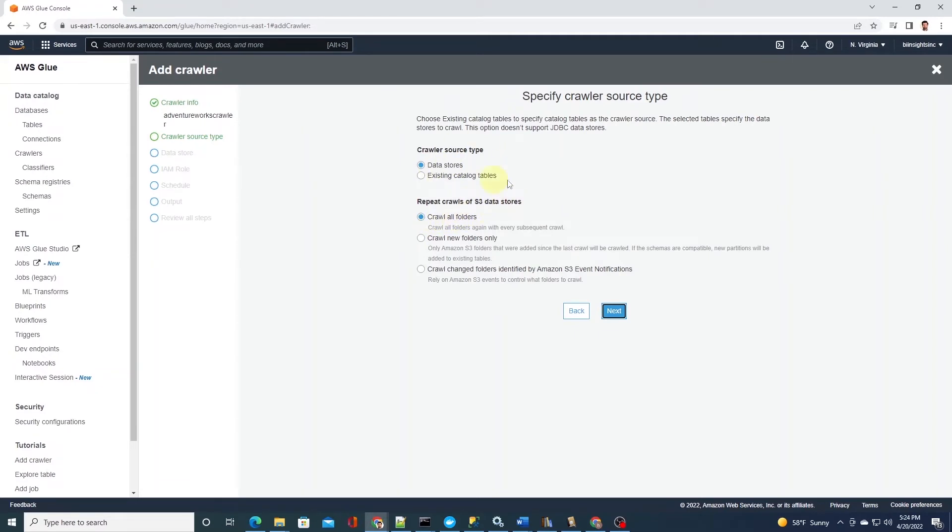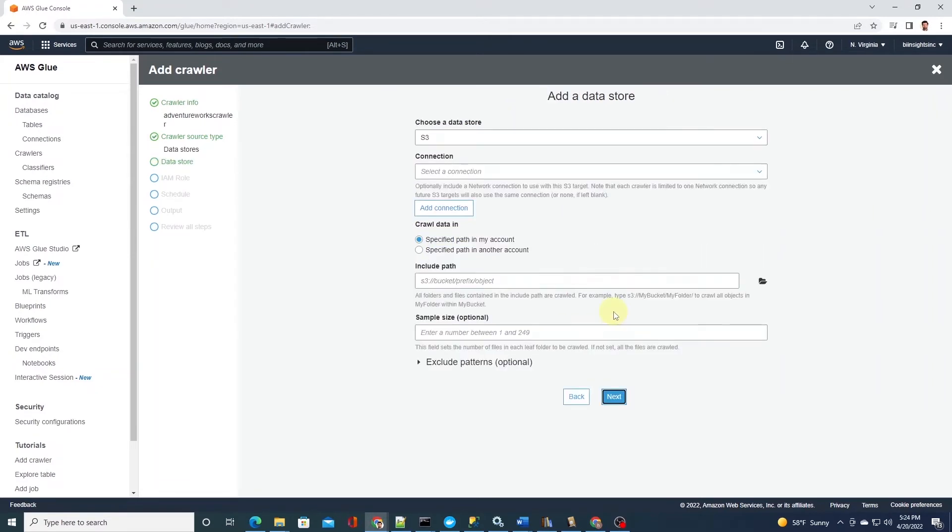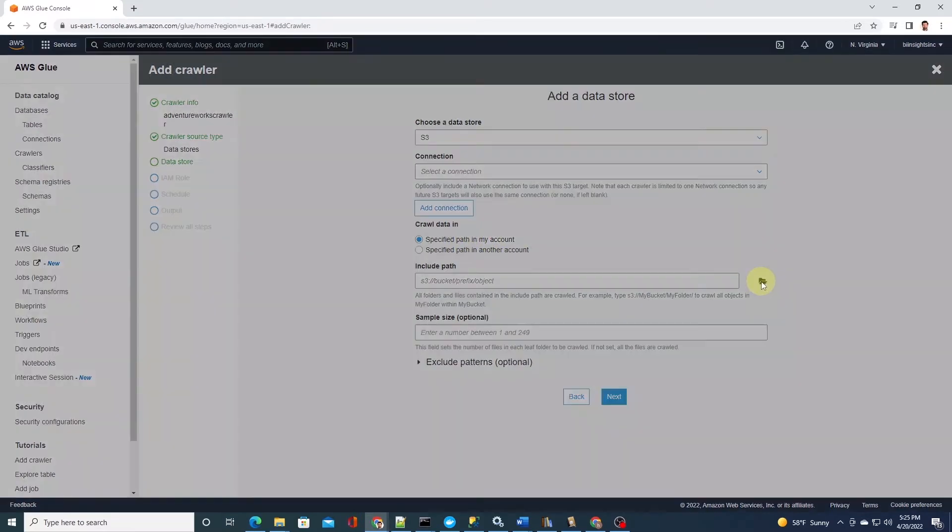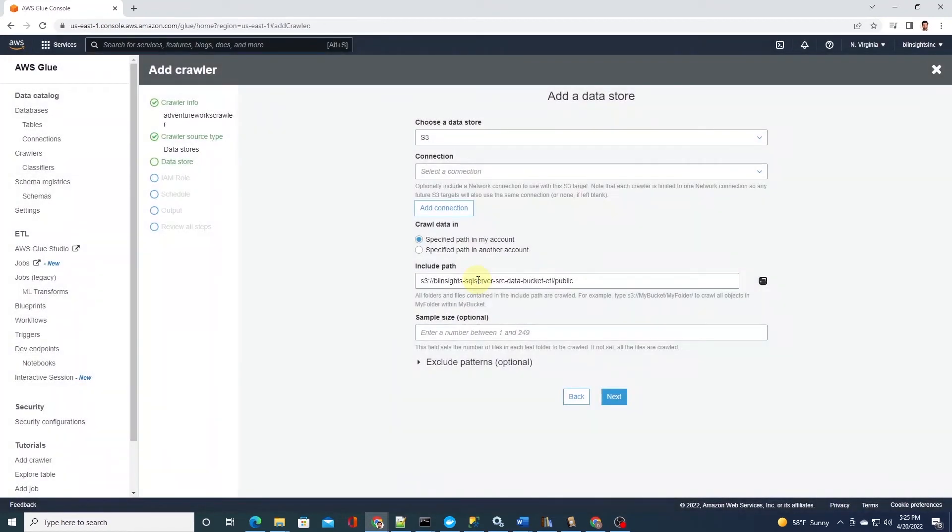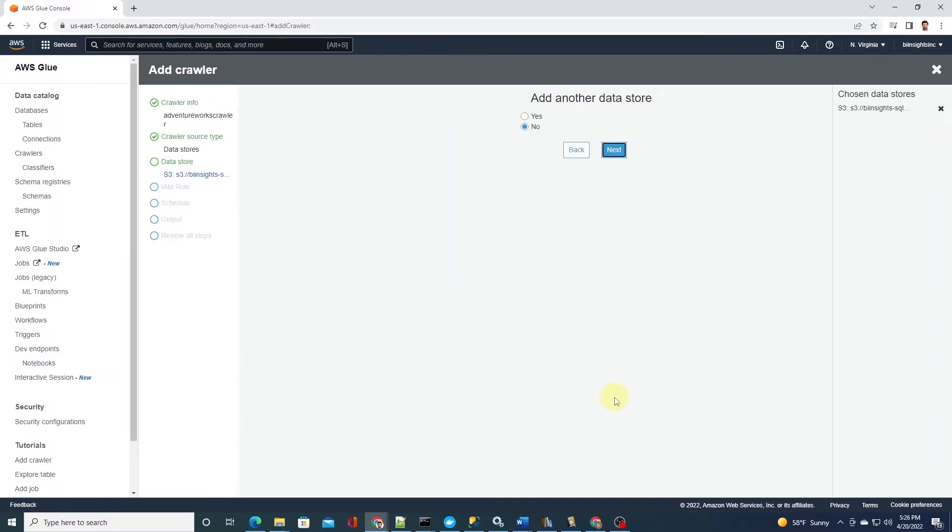Let's move on to the next page. Our data store is S3, so we can leave it as is. And we can select the S3 bucket by clicking on the folder icon. So I'll go ahead and click our BI inside SQL Server source data bucket. This S3 bucket contains the data from the AdventureWorks database that we loaded in the previous video.